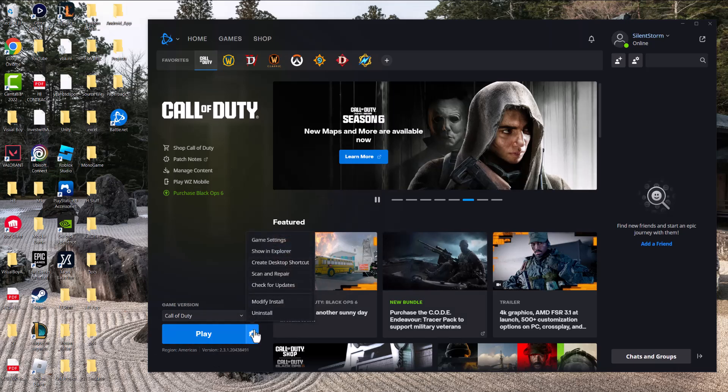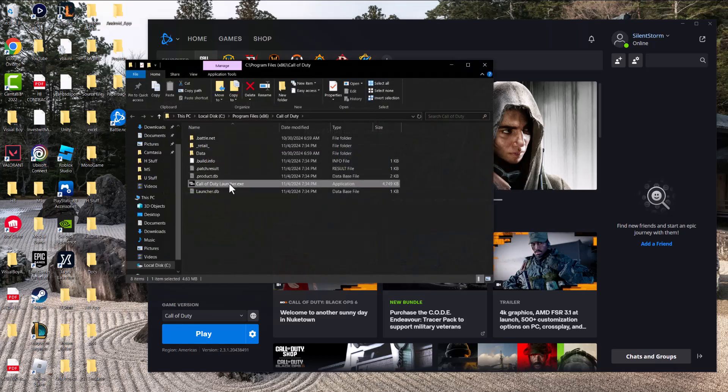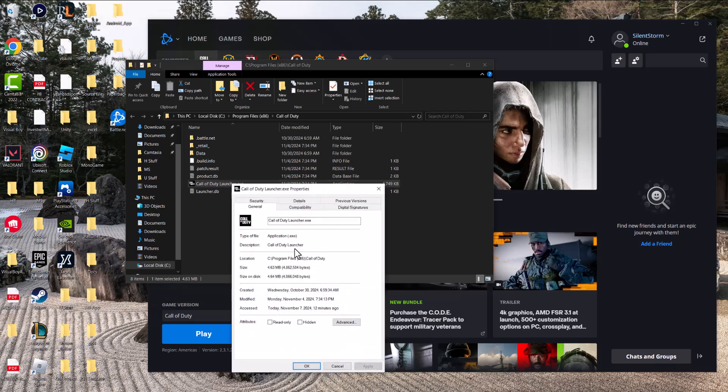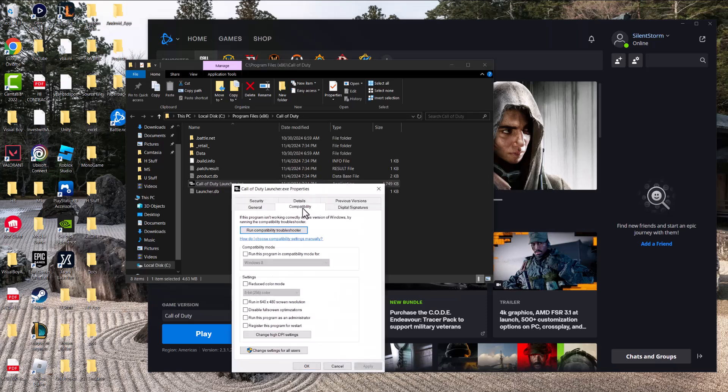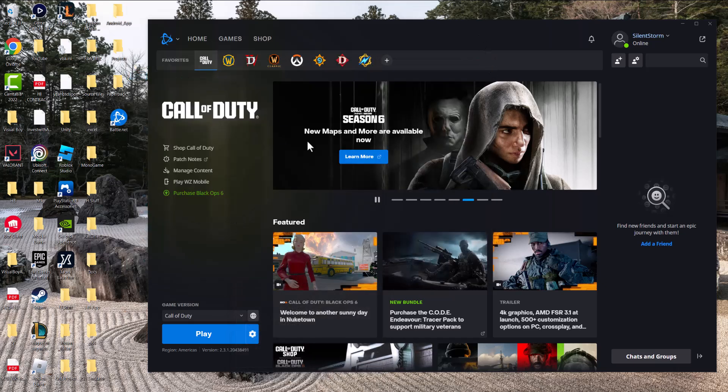Once you've done that, click back into the options, go into 'Show in Explorer' to find where the main game itself is. You want to right-click into the Call of Duty launcher, click into Properties, go to Compatibility, and do 'Run this program as administrator.' Same thing - press Apply, press OK, come back.